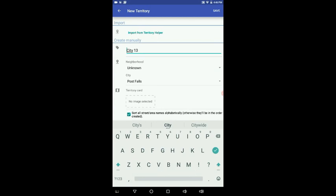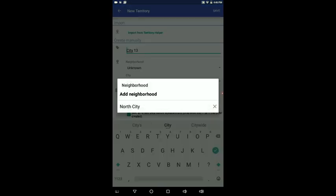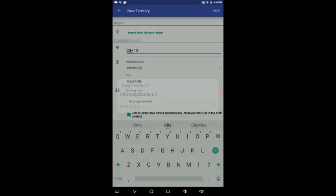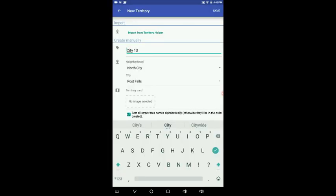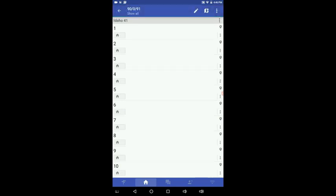Okay, now it says create manually. Down here it says city 13. And now the neighborhood, and you can add different neighborhoods. I just have north city in this one. We want to put it there. And we're going to save it by pushing the save button. And we're also going to push done at the top.